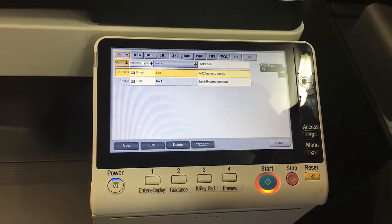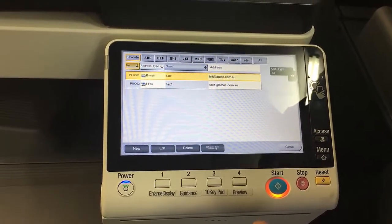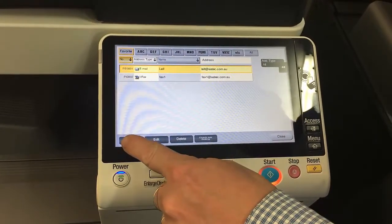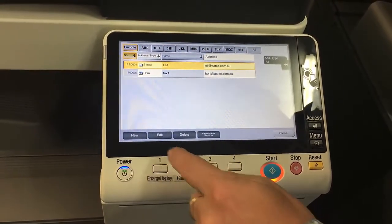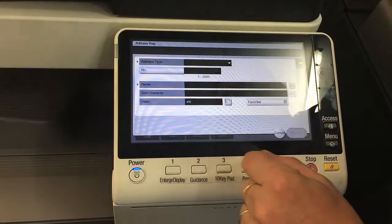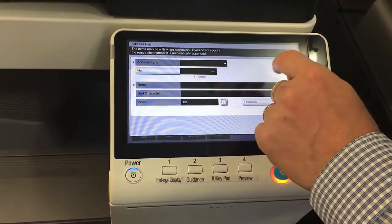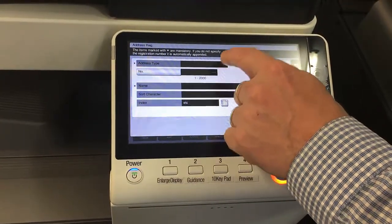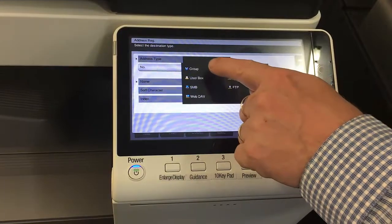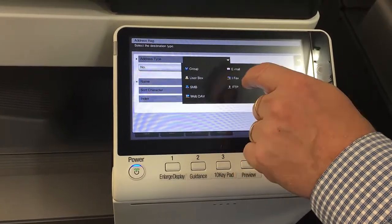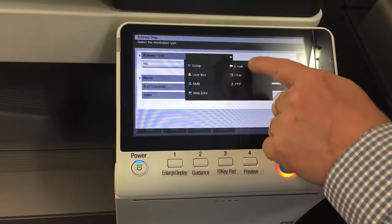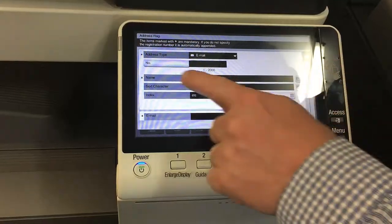Most importantly, we're going to cover the new button. If I wanted to add a new entry in the address book — regardless of whether it's an email, a fax, a scan to a folder, or anything like that — we can configure all of that from the new button. So in this case I'm going to set up a new email. I go to 'New' at the top, then select the address type. We've got different types: group, user box, SMB for a scan to a network folder, and other options. I'm going to select email.